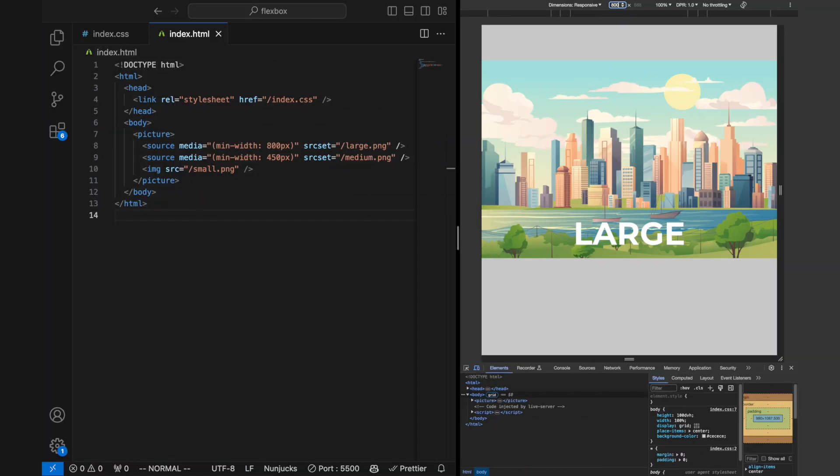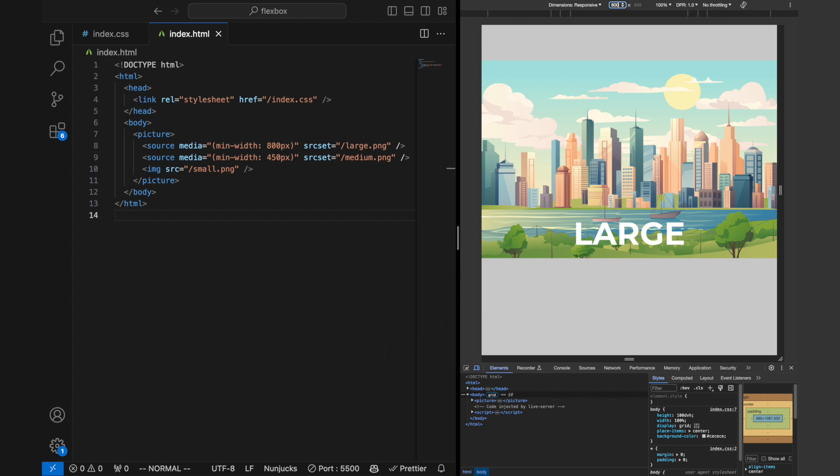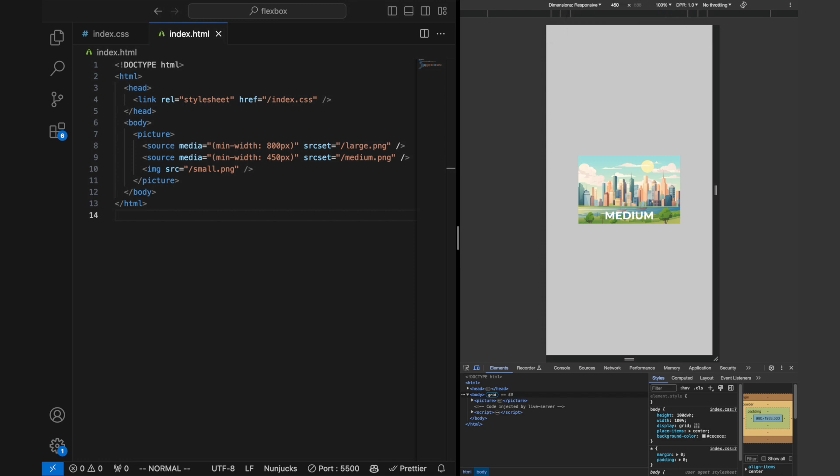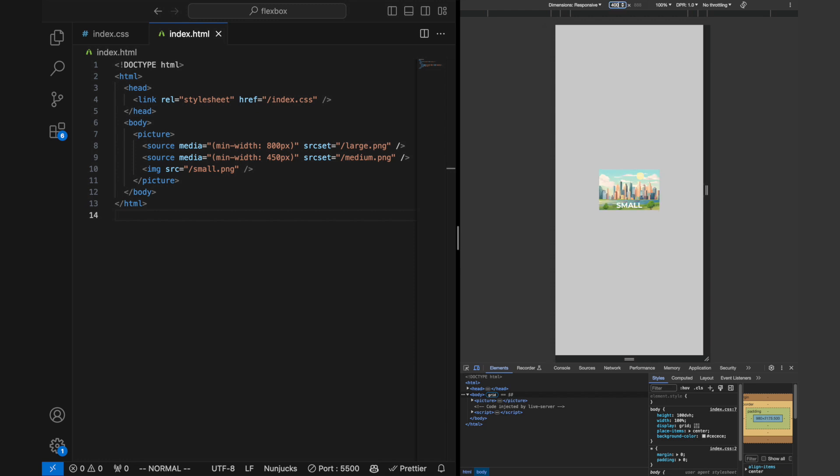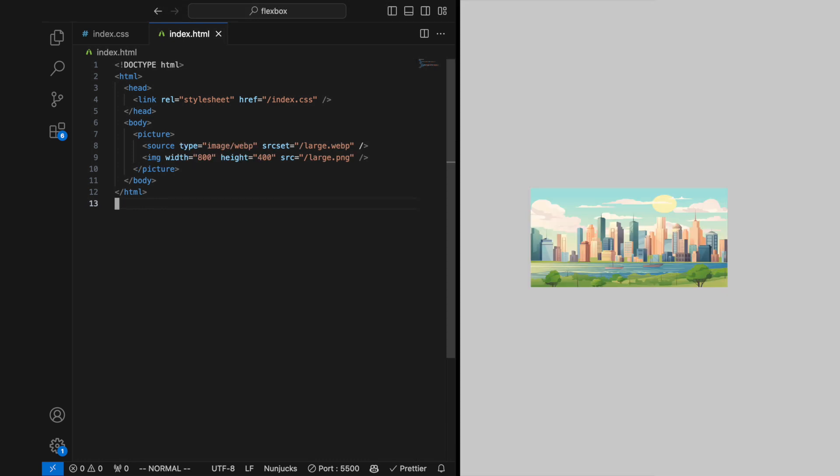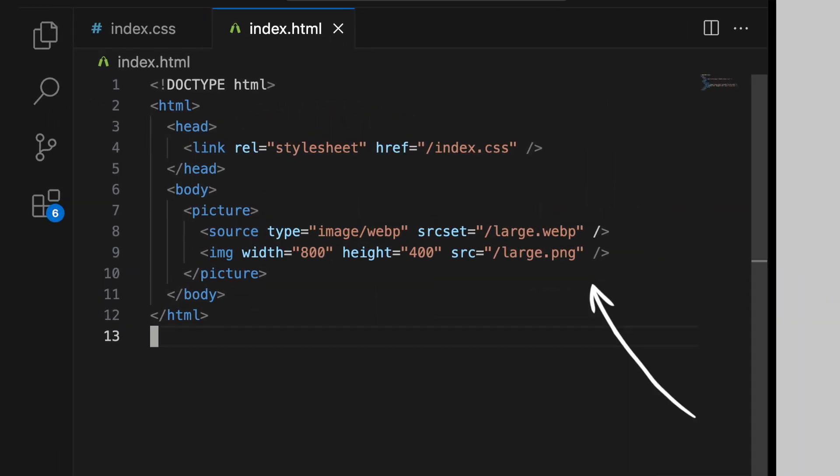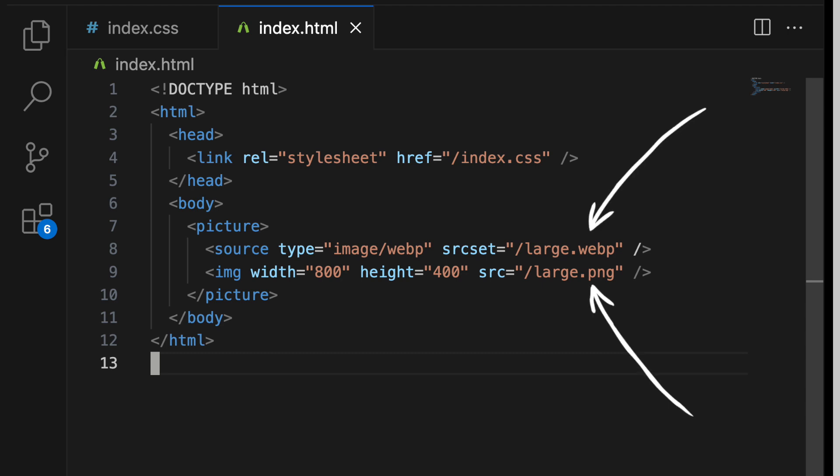In this example, large.jpg is loaded on devices with a viewport width of 800 pixels or more. Medium.jpg is used for devices with a viewport width of 450 pixels or more. And small.jpg is the default image for smaller devices, or in cases where the browser does not support the picture tag.